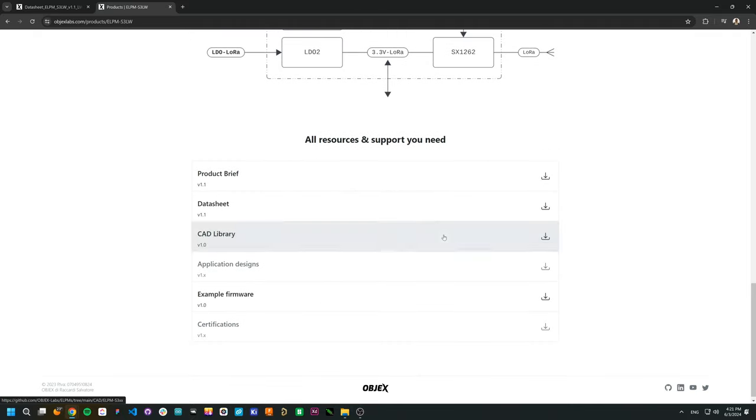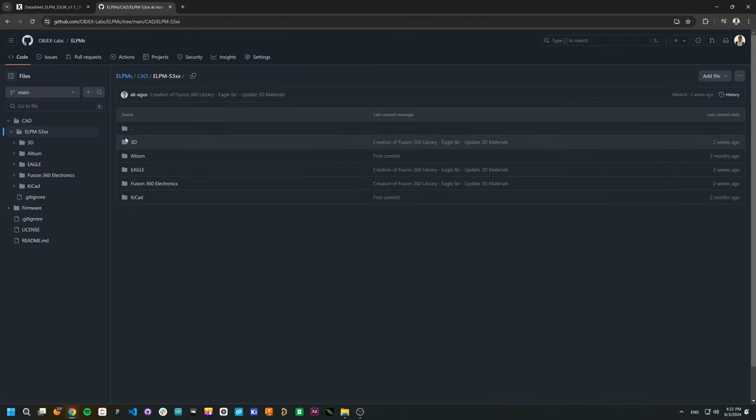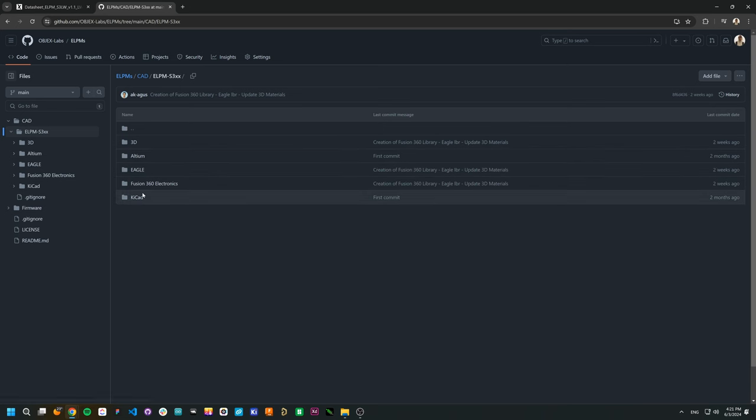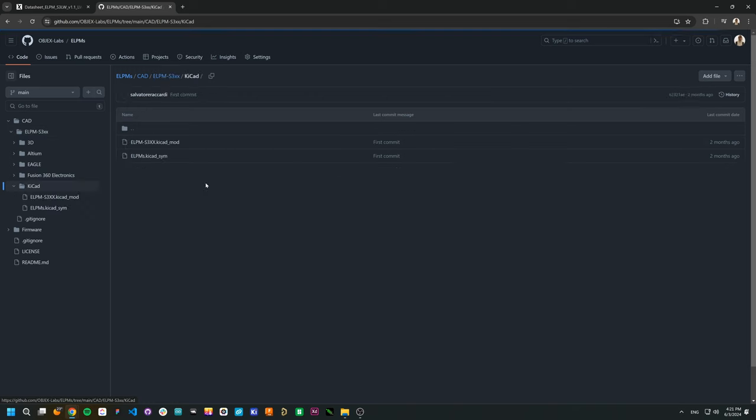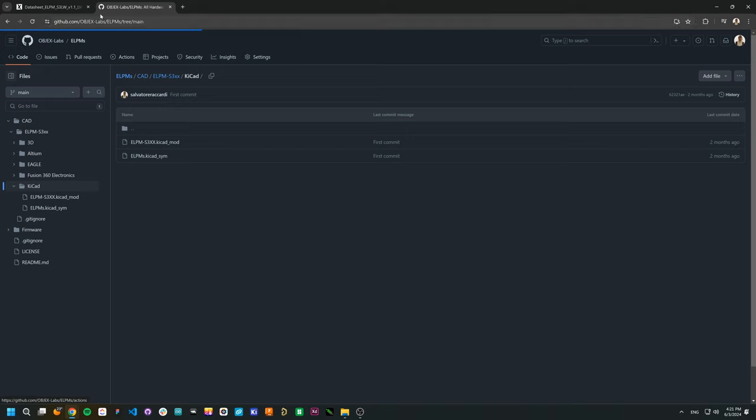To use LPMs in your own project, it's easy. You just create a new project, for example on KiCad, and go to the official LPM GitHub repo. In this way, you can download the symbol and the footprint and you are ready to use the LPM for your project.